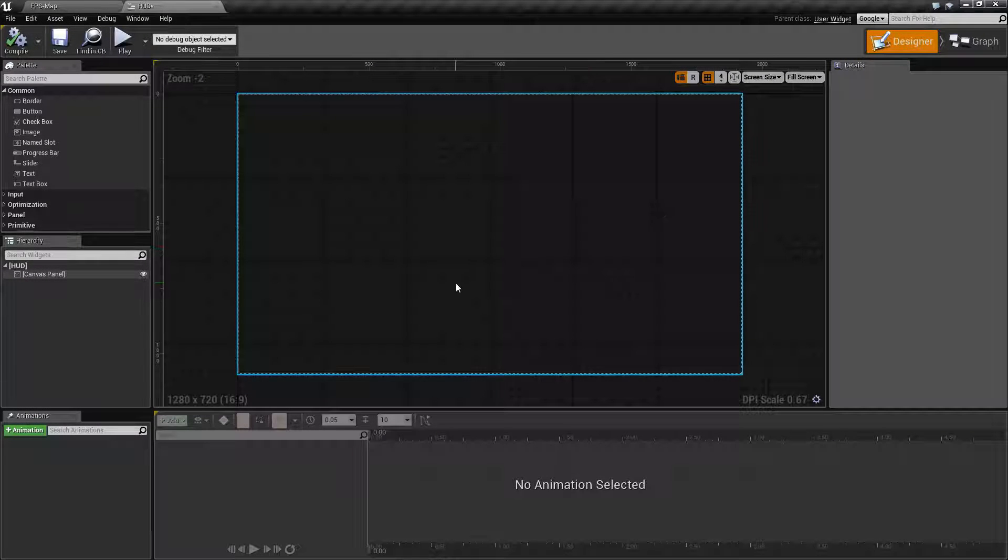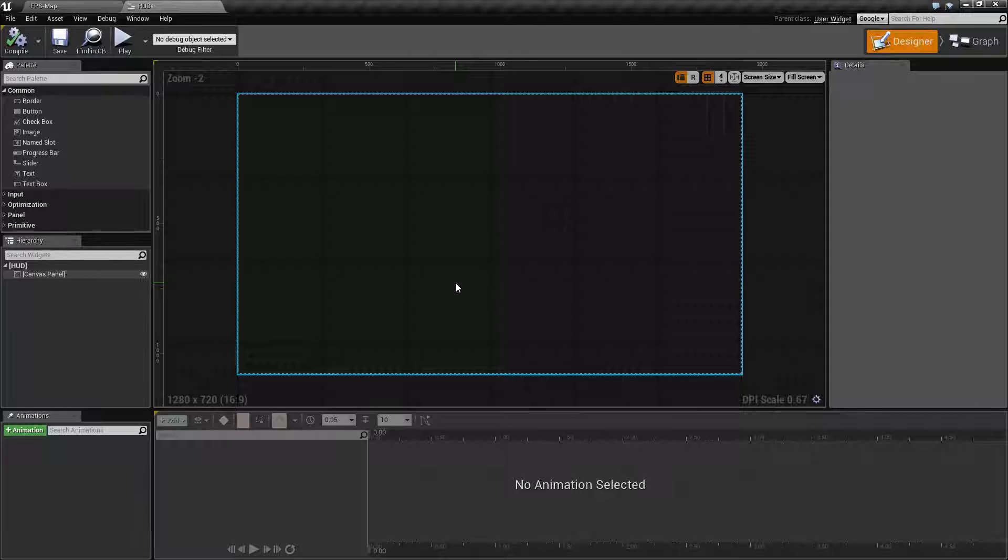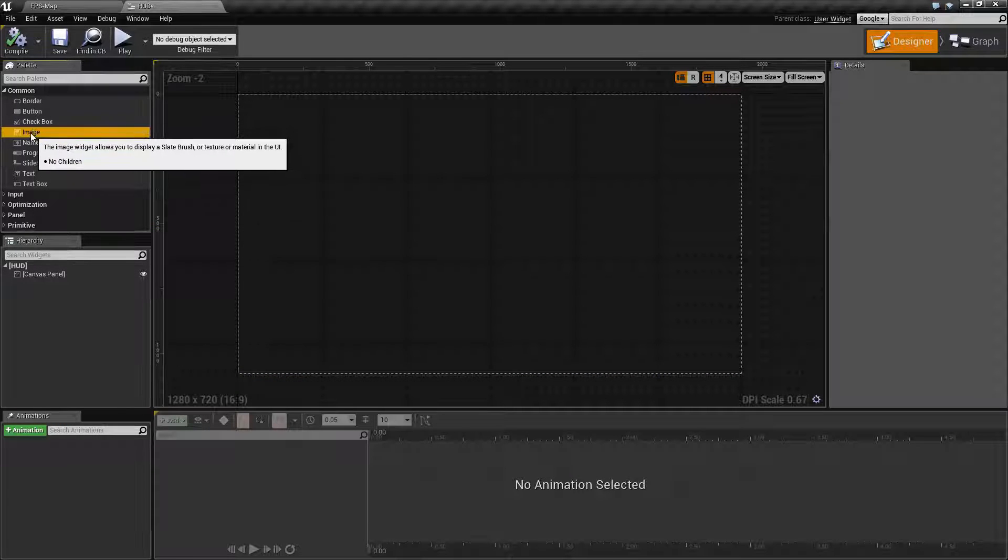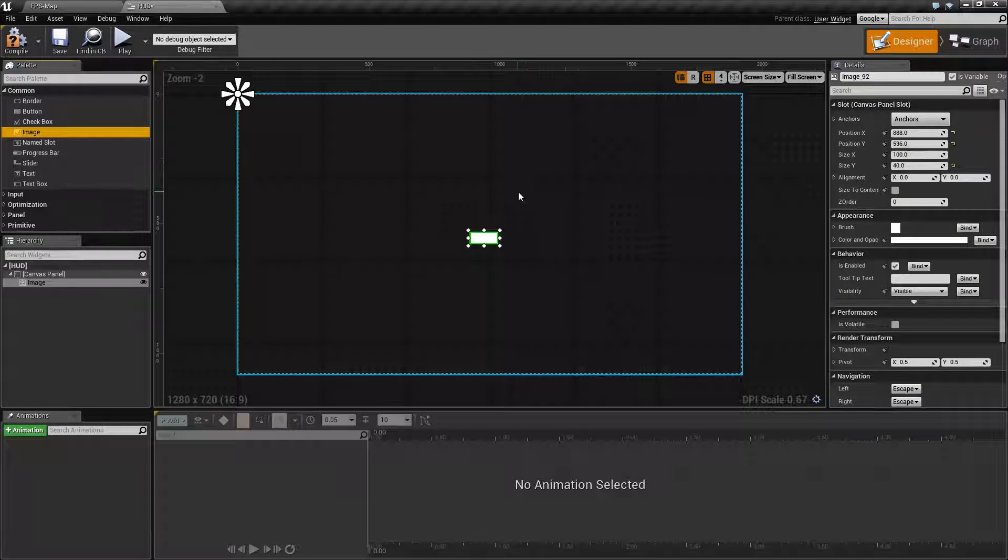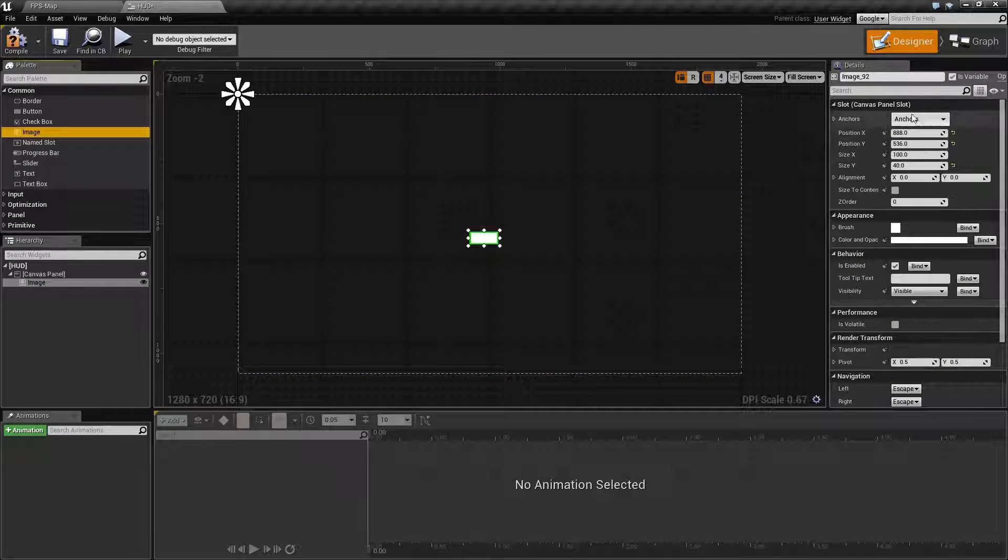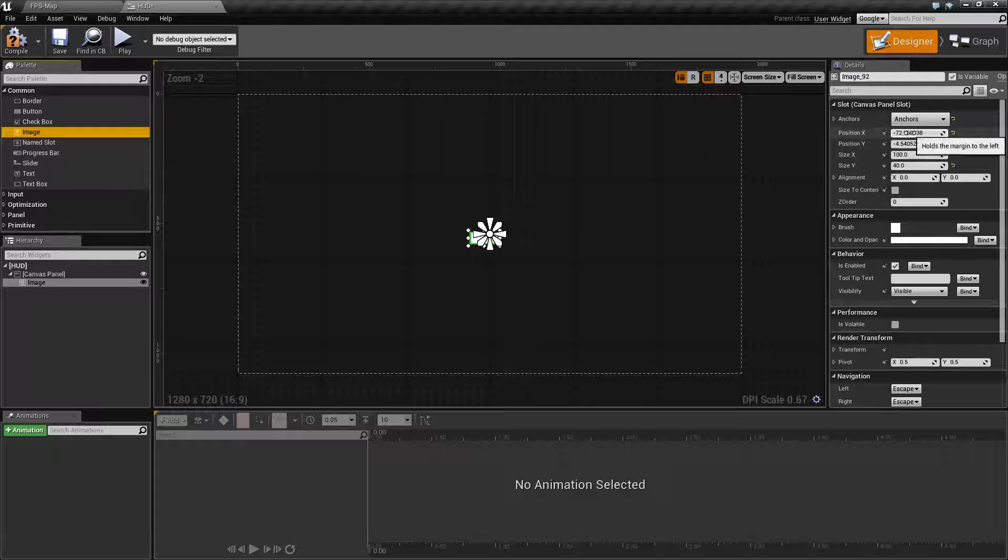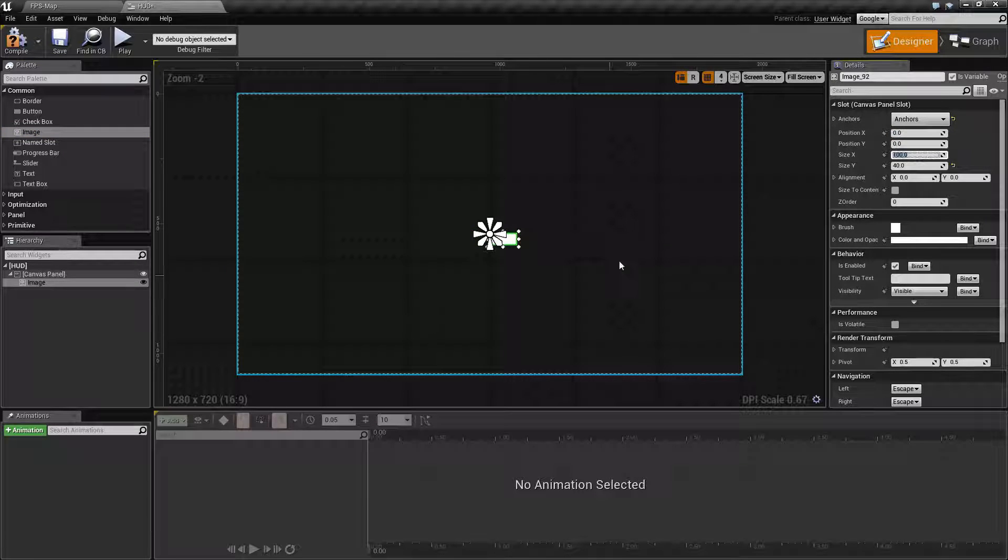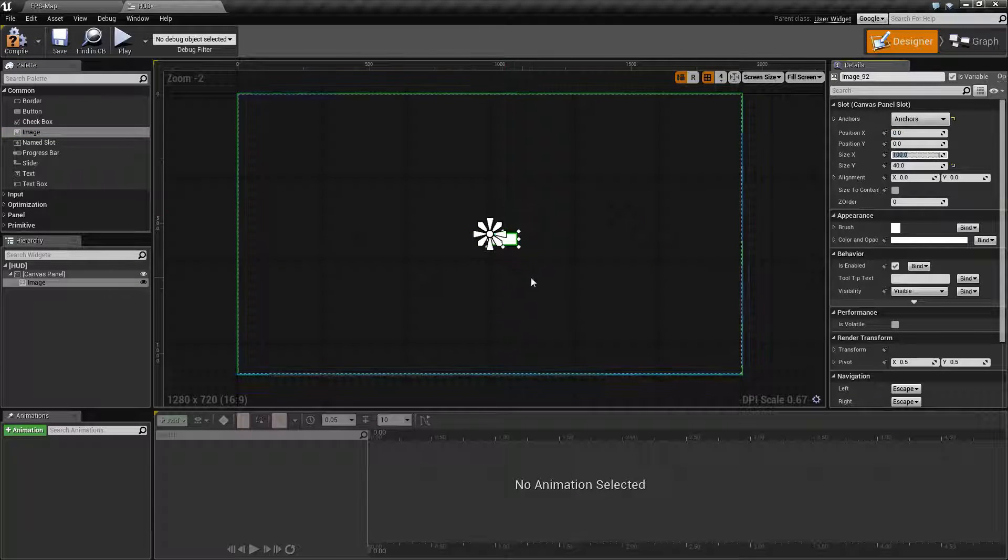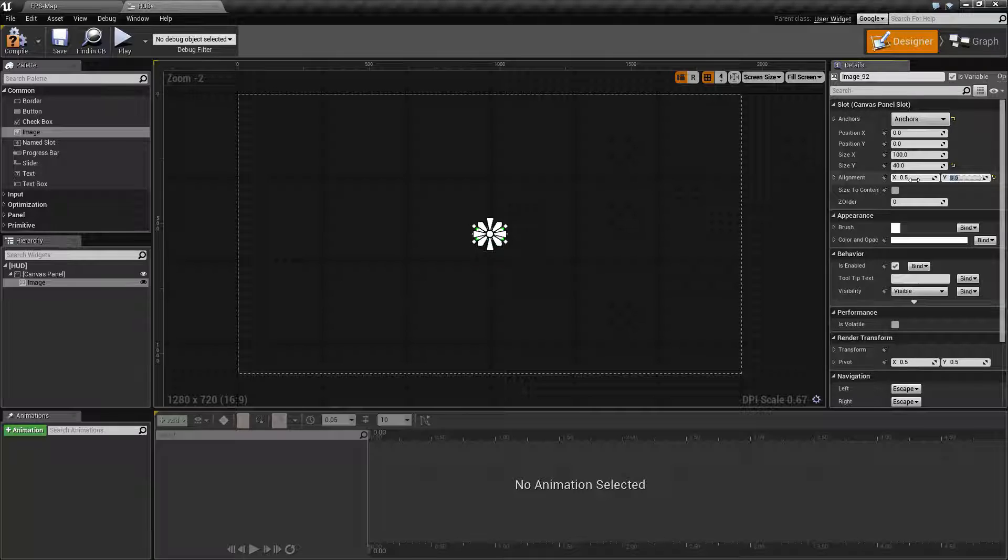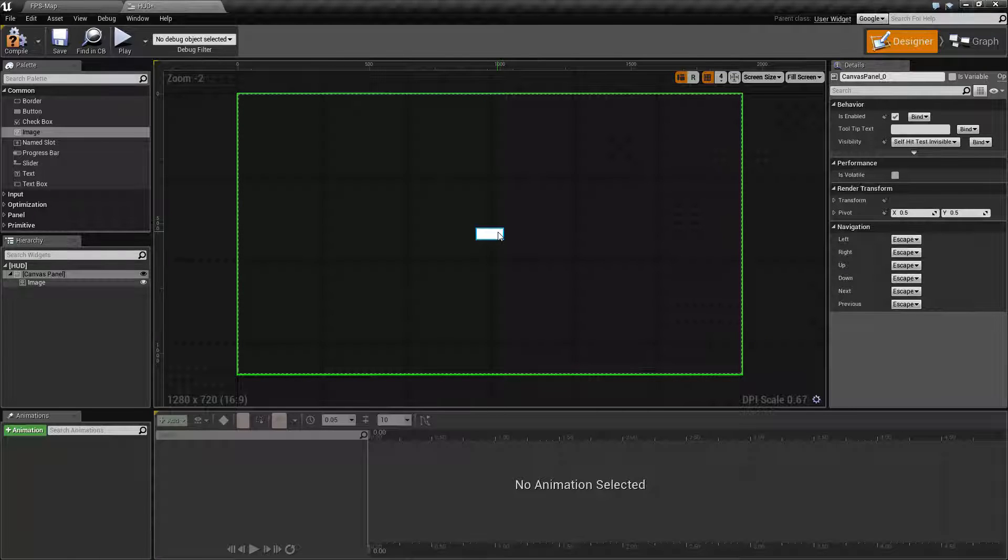By default our HUD will have nothing in it, so we'll add a crosshair. Add an image to the canvas and center it to look like a crosshair. To easily center, use the anchors and click Center, then reset position to zero and zero to center it at the anchor point. Change the anchor point to the middle which is half and half for a perfectly centered square.